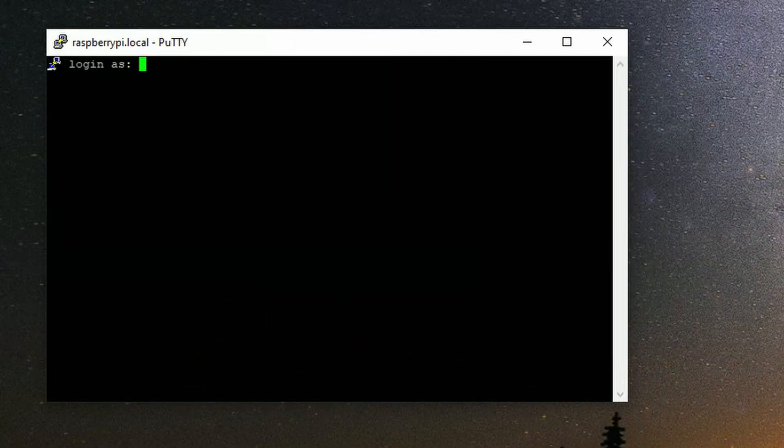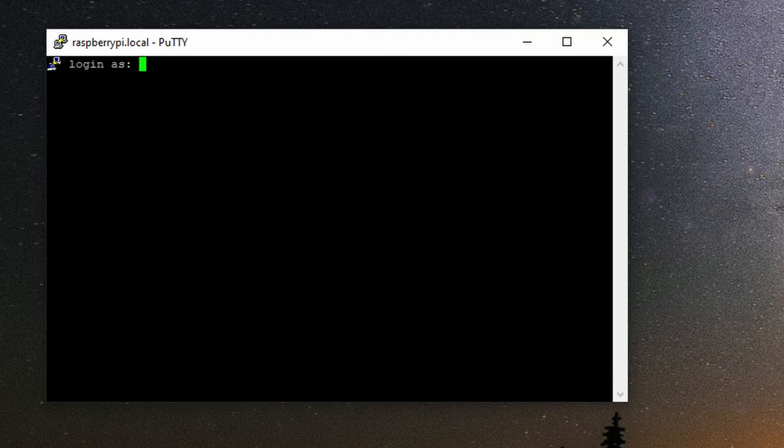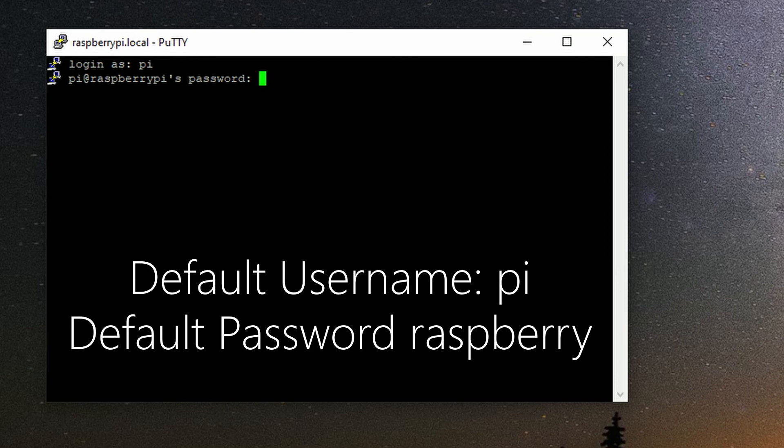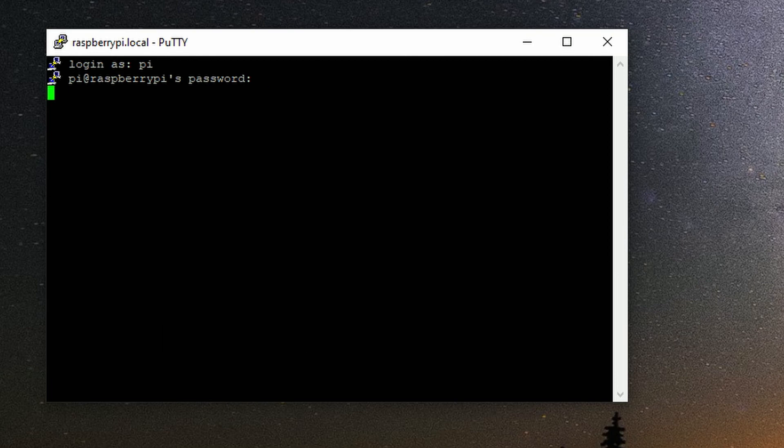And then now we are greeted by the login screen. We just need to log into the Raspberry Pi as we normally would with the default username and password if you haven't changed it yet. The default username is pi. Default password is raspberry. And we are into the Raspberry Pi.